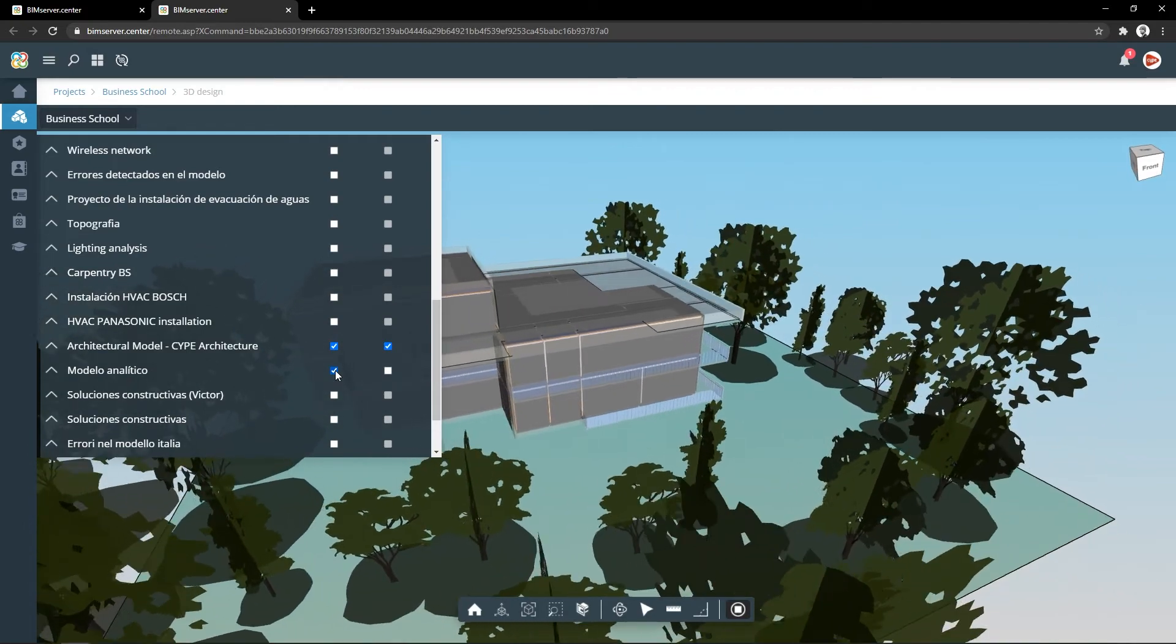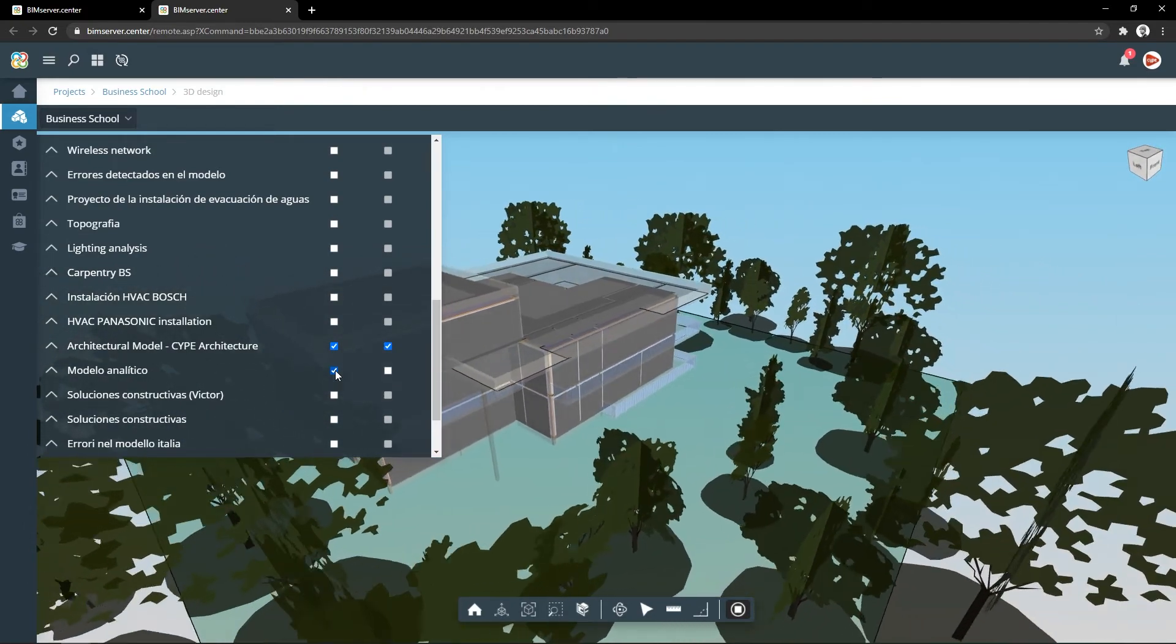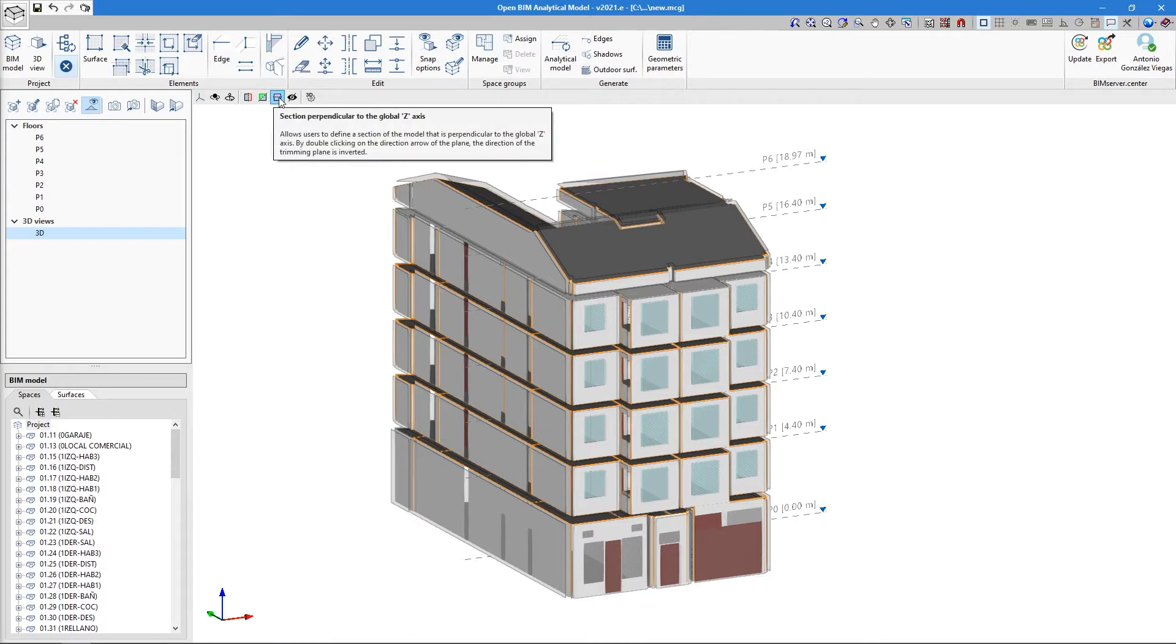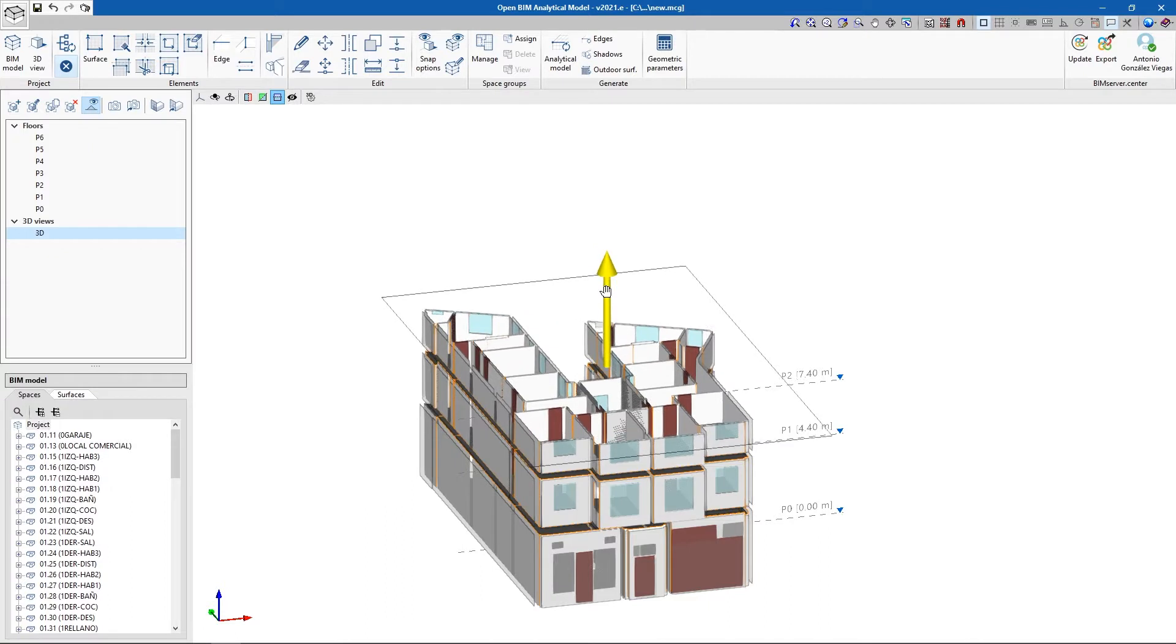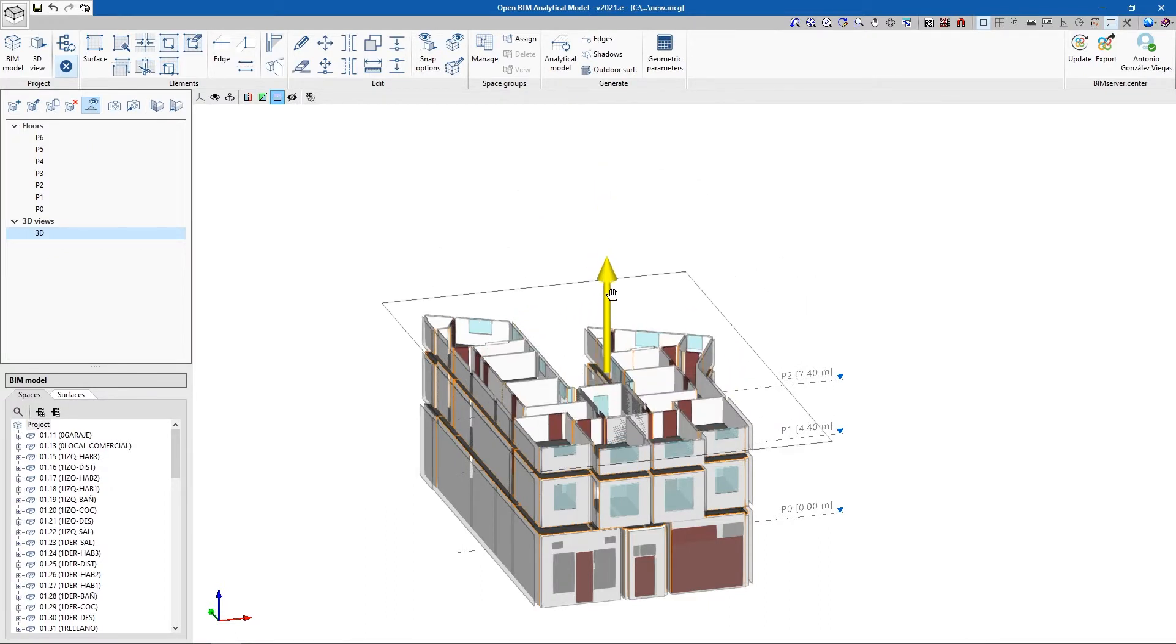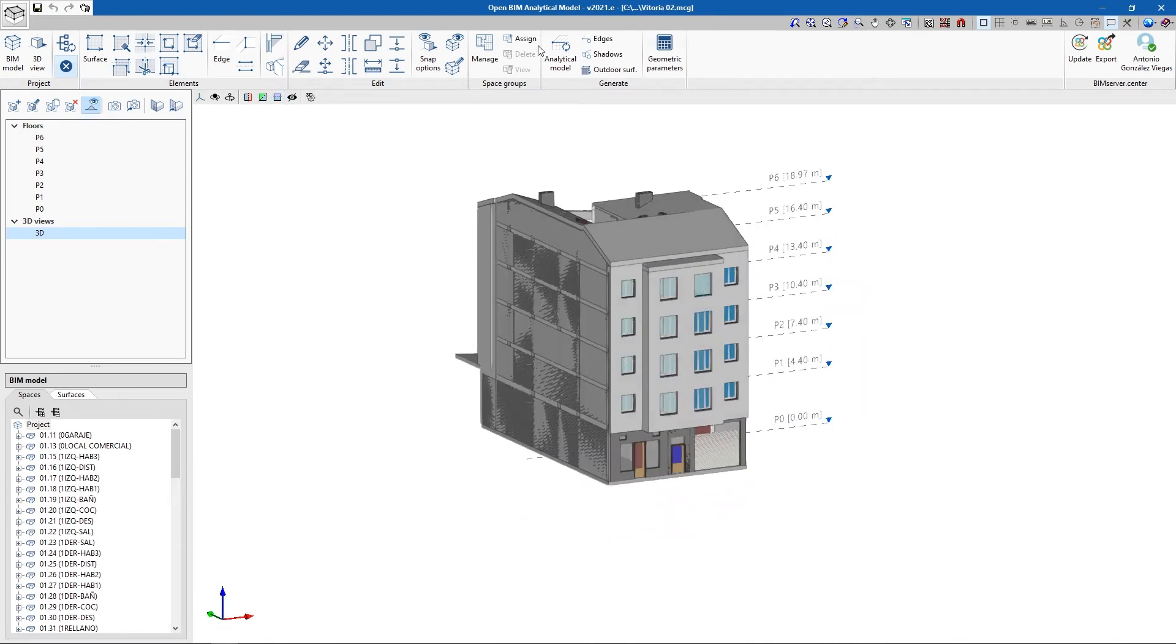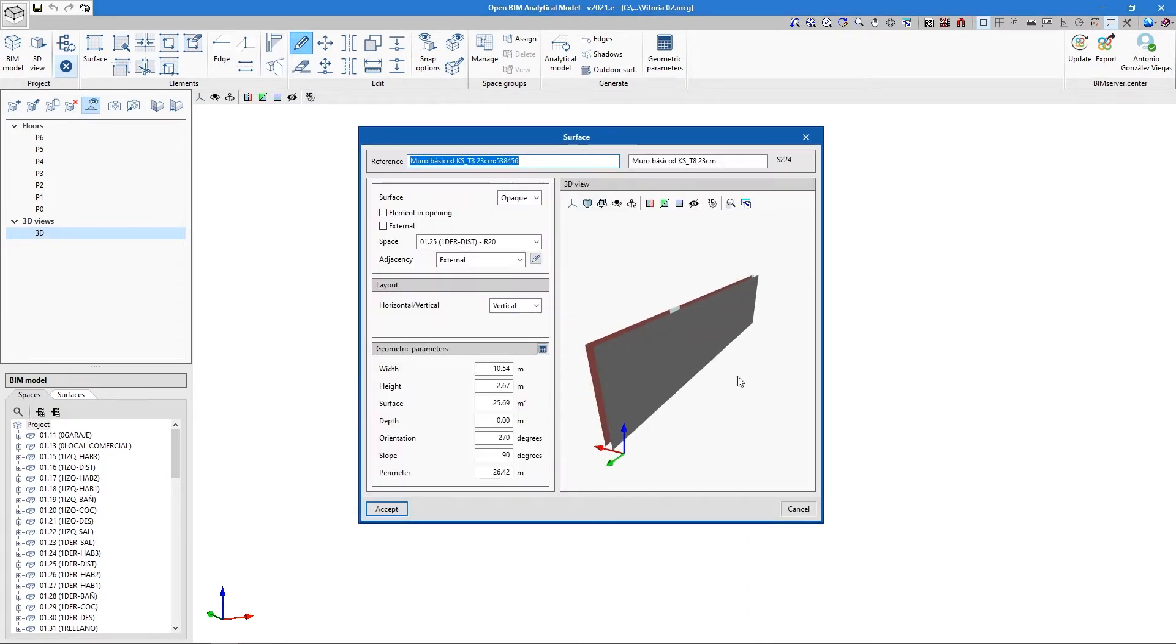The next step is importing the generated model to the free tool Open BIM Analytical Model. This step is not essential but is recommended. This application can import any BIM model in IFC format and convert it into a precise geometric model for acoustic and energy analyses. If we do not use Open BIM Analytical Model, the BIM server center model will not have the required information to perform a precise thermal analysis.